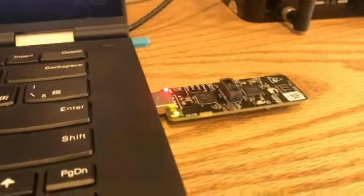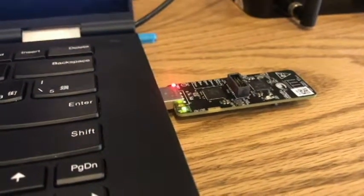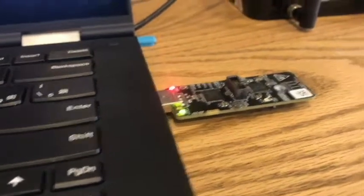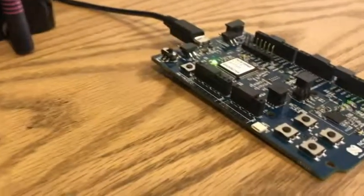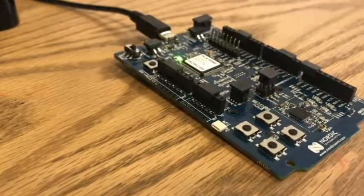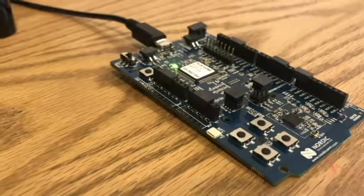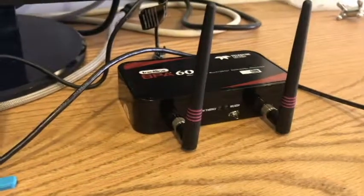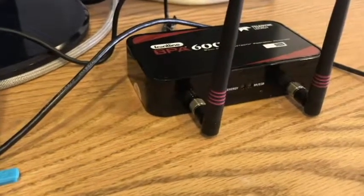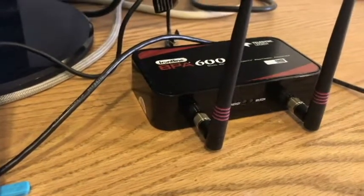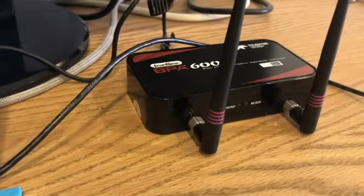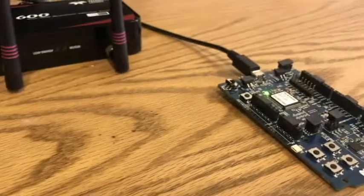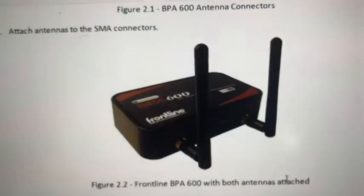We are going to use this Cypress CySmart Dongle to simulate the central, and we are going to use this Nordic development kit to simulate the peripheral. At the same time, we're using this Frontline BPA 600 model to record the Bluetooth data traffic between the central and the peripheral device.